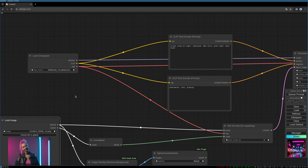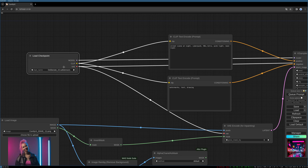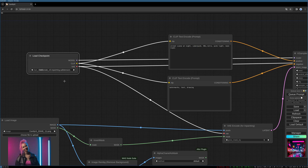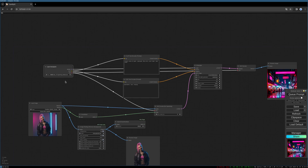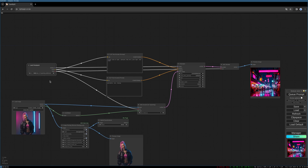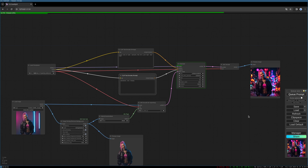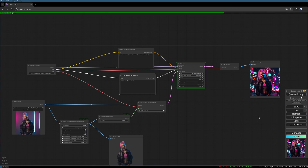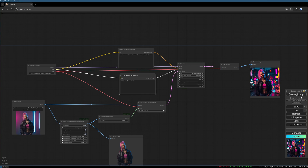What we can do to further optimize the result is to change the checkpoint to a special inpainting version. There is the Deliberate v5 inpainting model, which is optimized for inpainting and should give a better result. We might not see a big advantage here, but there may be images and backgrounds where this gives you a greater benefit.